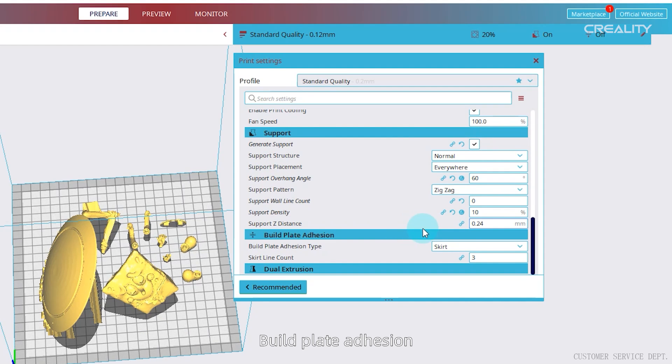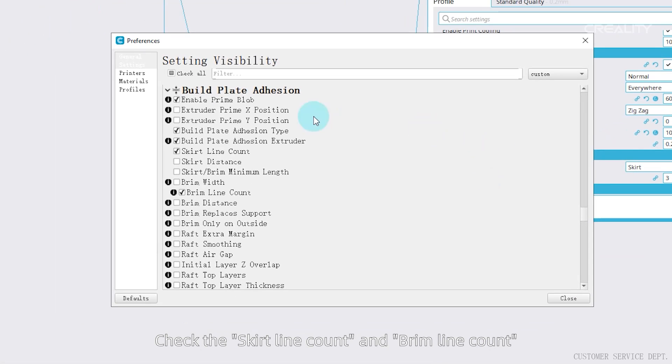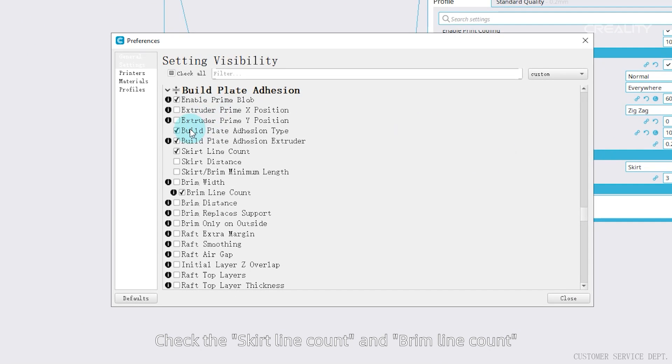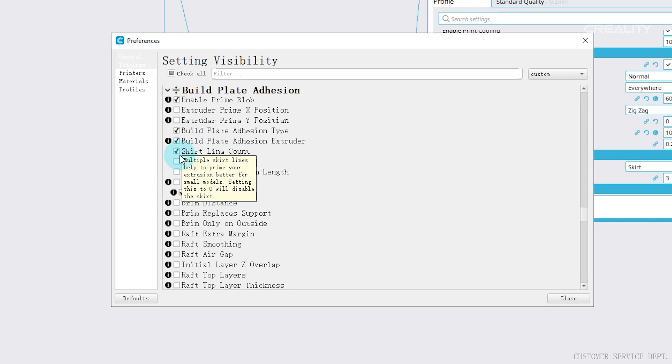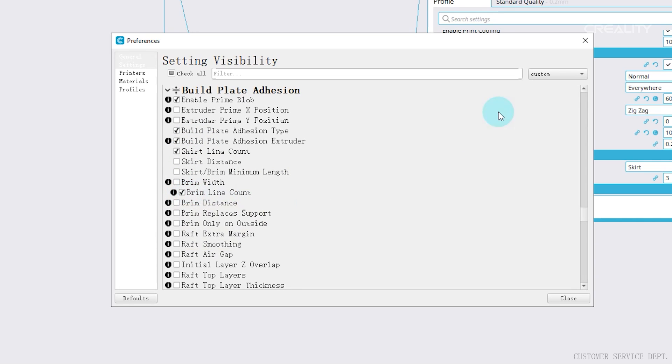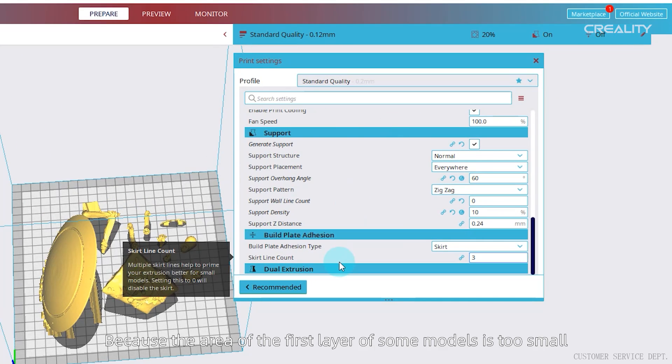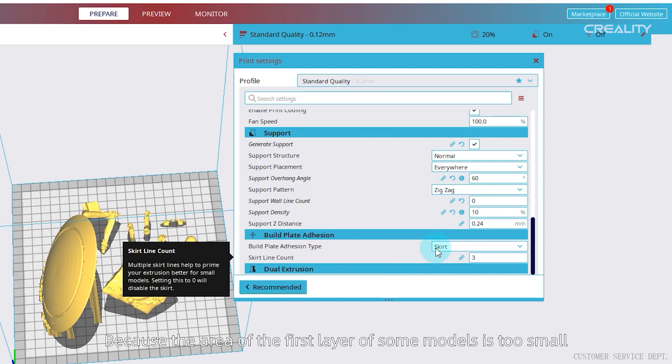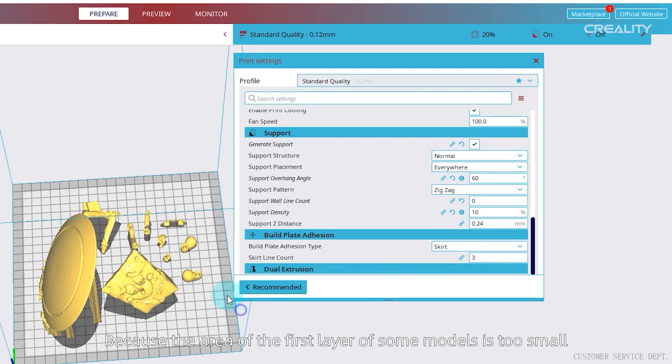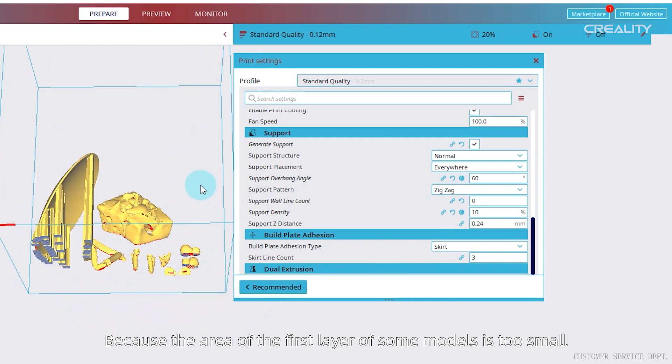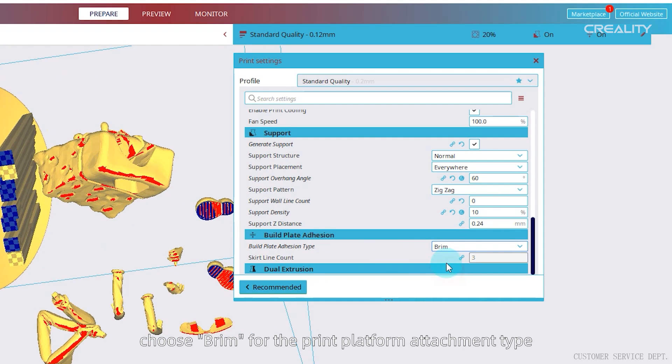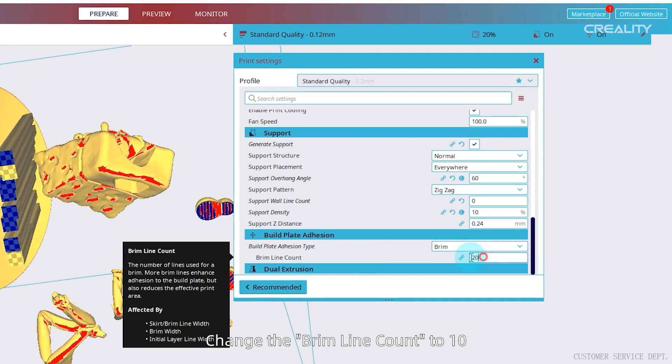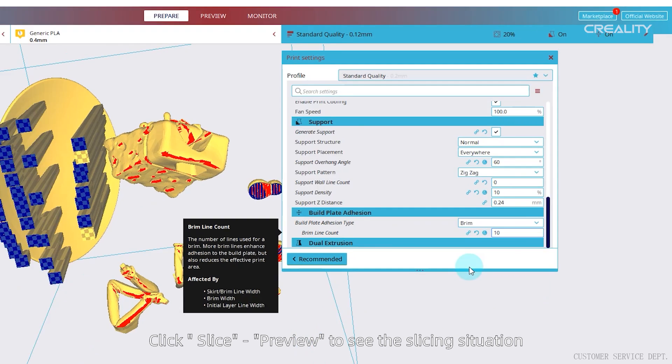Build plate adhesion, click pinion. Check the skirt line count and brim line count. Because the area of the first layer of some models is too small, choose brim for the print platform attachment type. Change the brim line count to 10. Click slice.